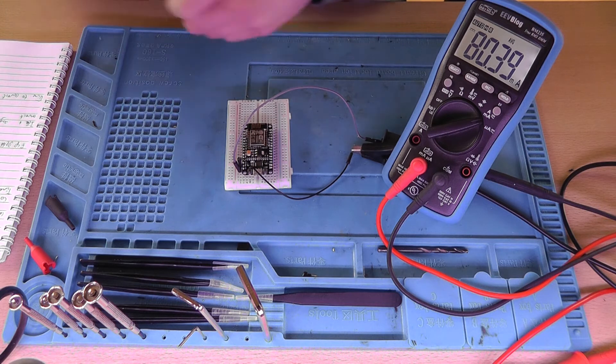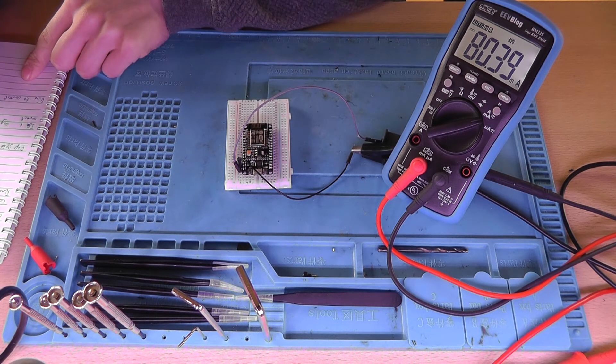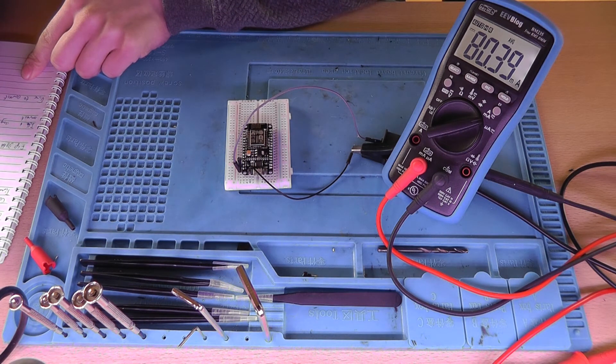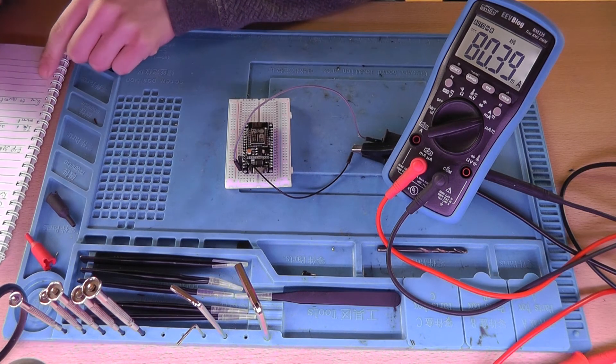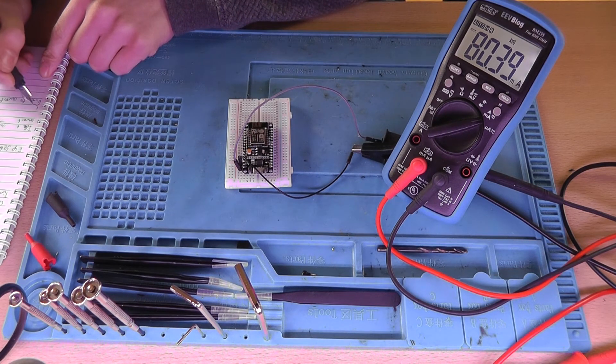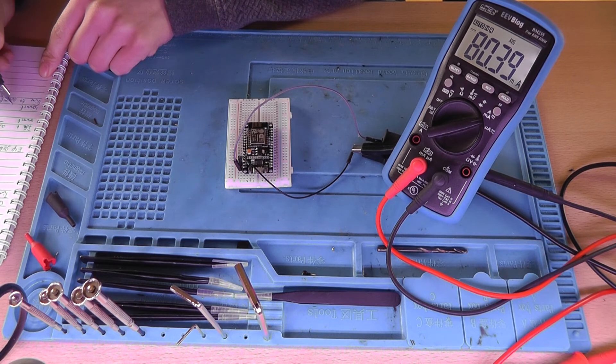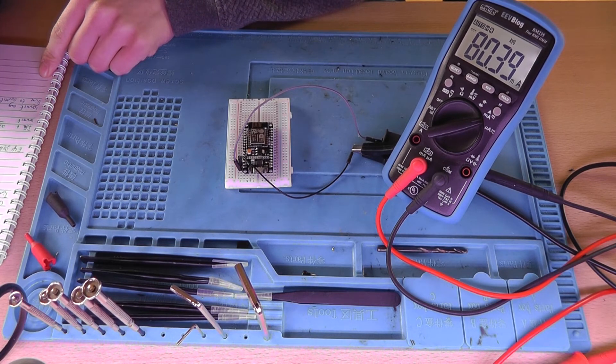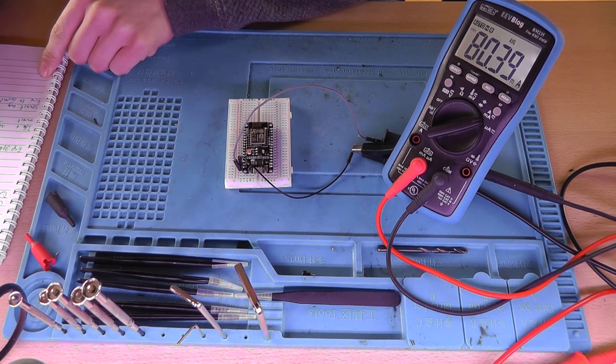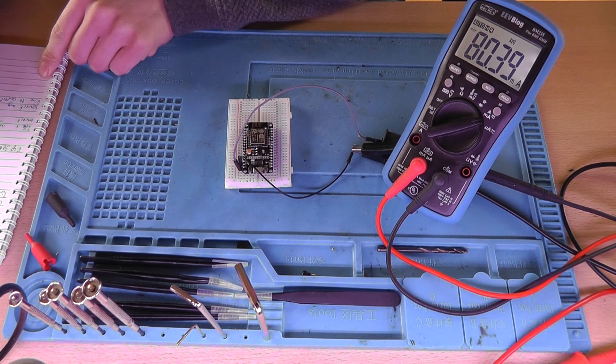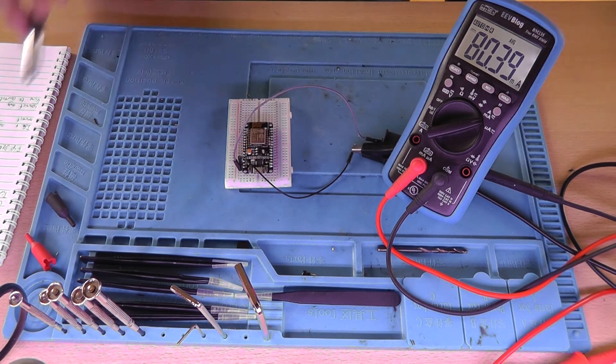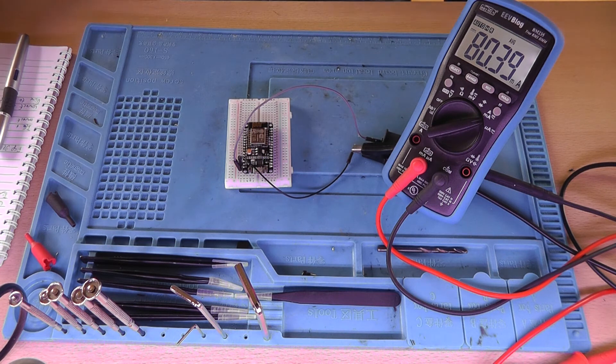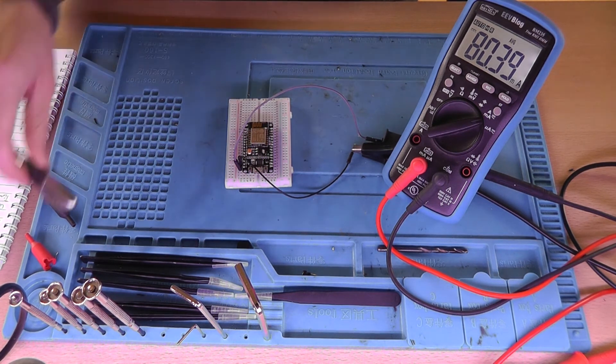So it consumes 80... 15... 80.9 milliamps. And let's do a speed test.